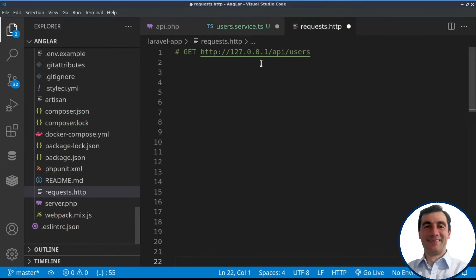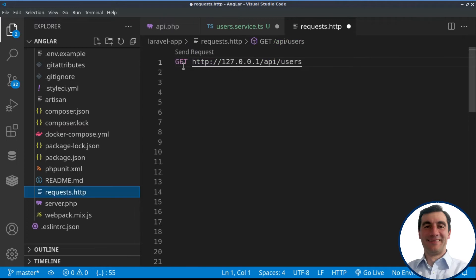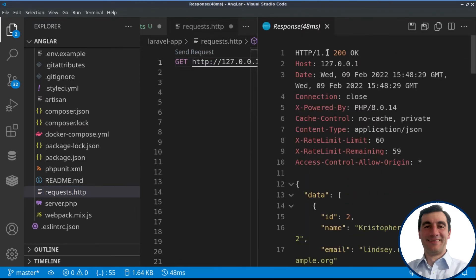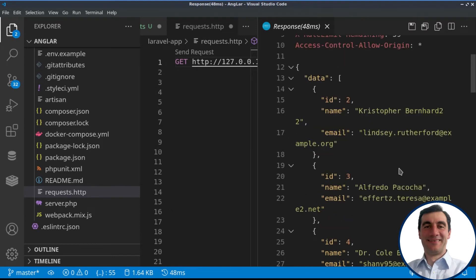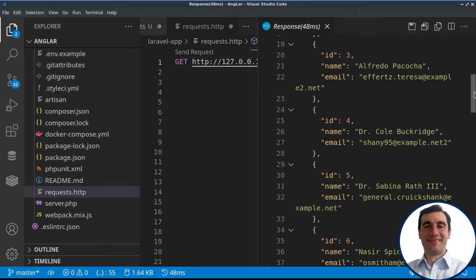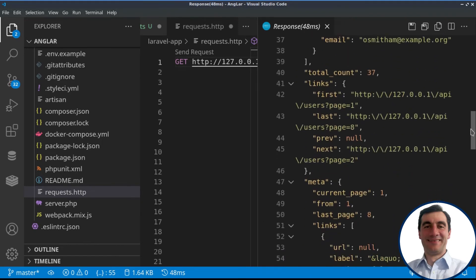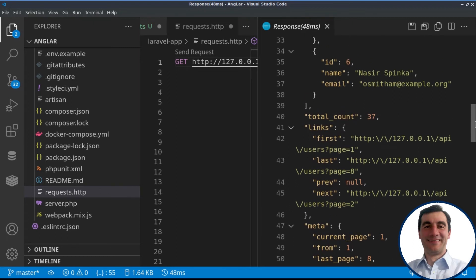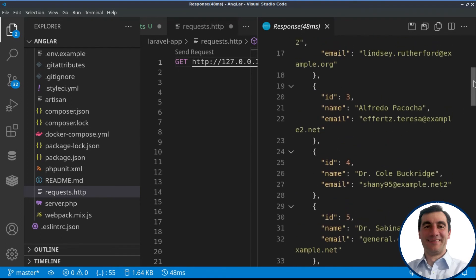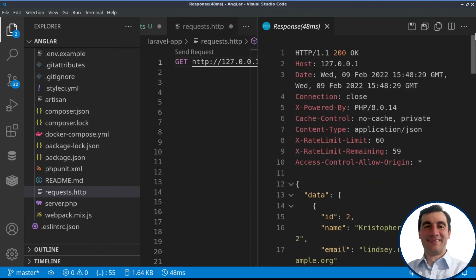I've created one request.http, and together with the REST client extension, I'll send this request. We see a 200 response. We see here the data for our users. They are auto-generated by the seeder in Laravel. And the interesting thing is this total count that we are using afterwards in Angular material.